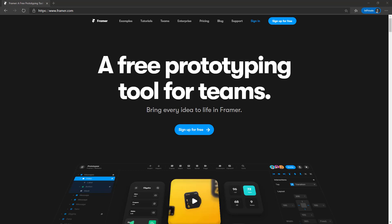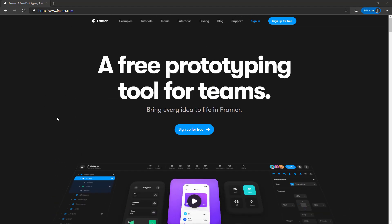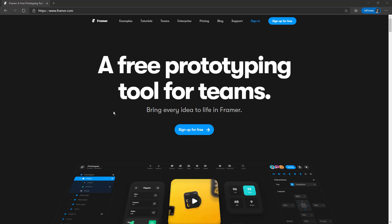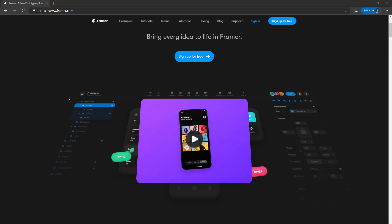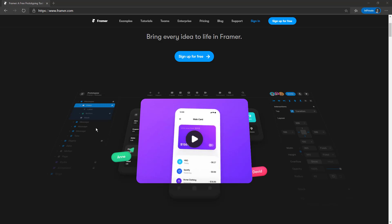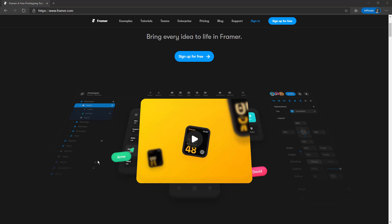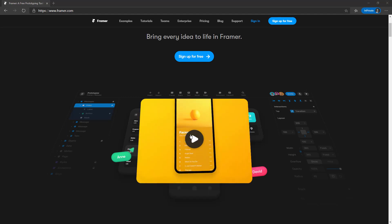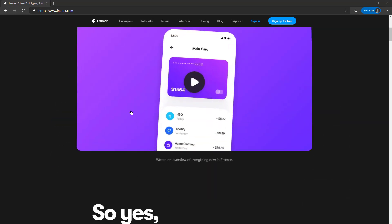Hello everyone and welcome back to another tutorial. Today we are going to see how to use Magic Motion from Framer, which is a free prototyping tool for teams. It's very similar to Figma or Adobe XD. At the beginning I saw it as a plugin for Figma, but at the end we can say that Framer could be used as a standalone tool from beginning to end to create amazing prototyping examples.